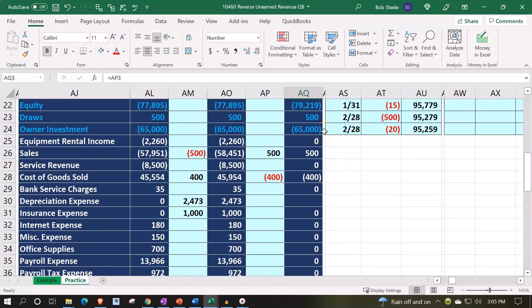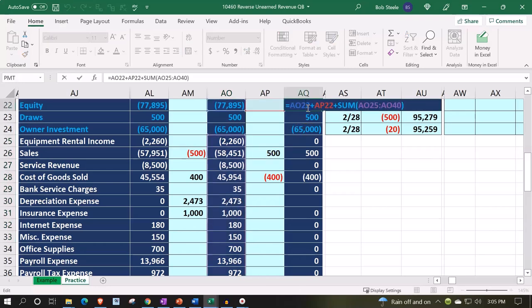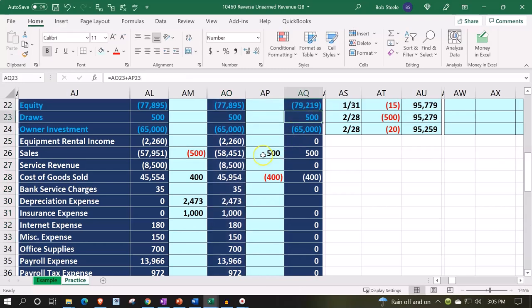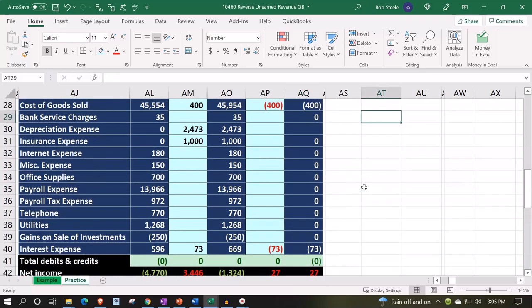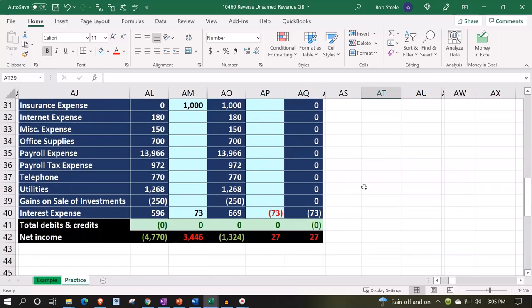We have the balance sheet accounts down to here, and then the income statement accounts here for the two-month time frame, and then we rolled out the income statement up to here. When we're talking about the reversing entries that happened in March after the cutoff, we're looking at the income statement only for the month of March. There was no impact on the income statement from this particular reversing or adjusting entry.